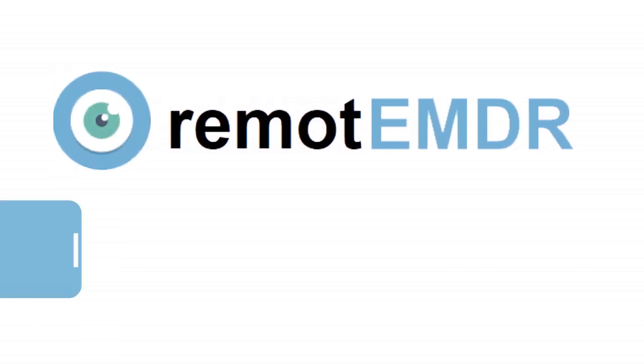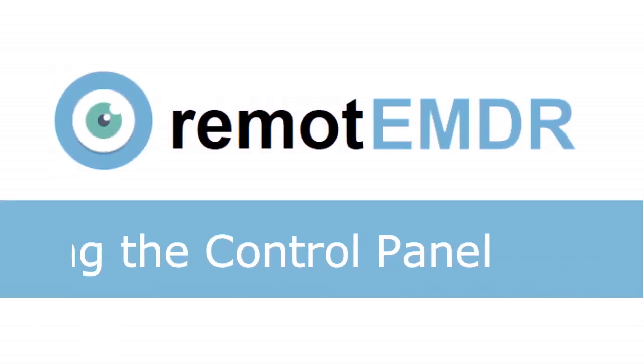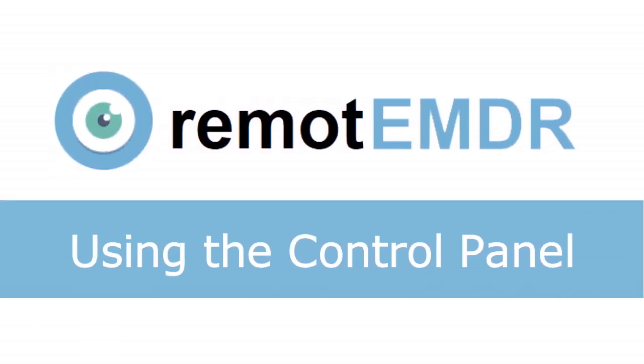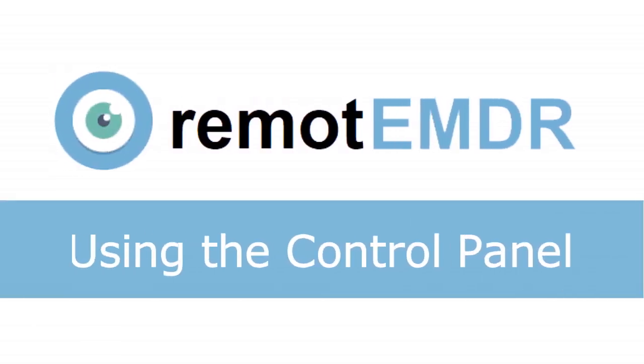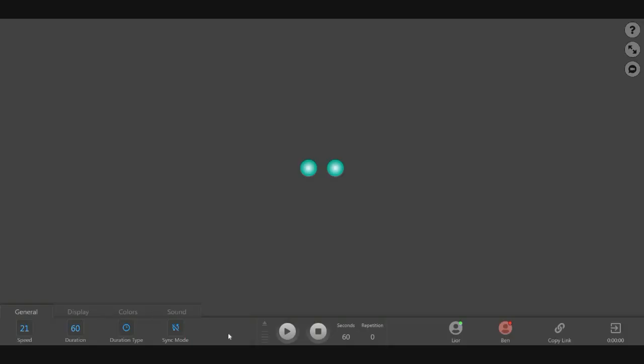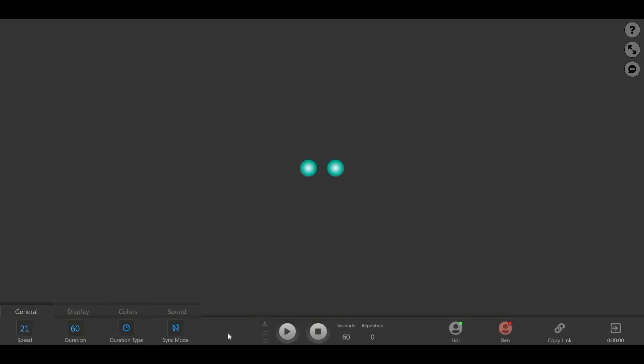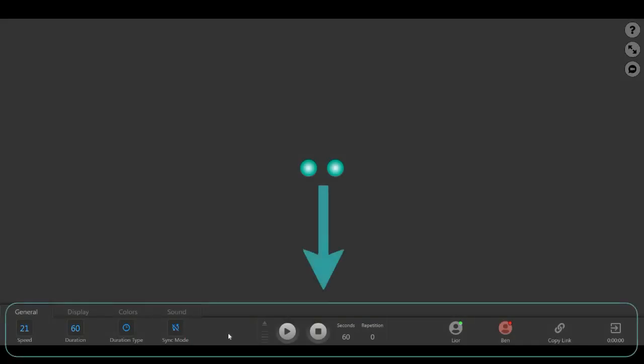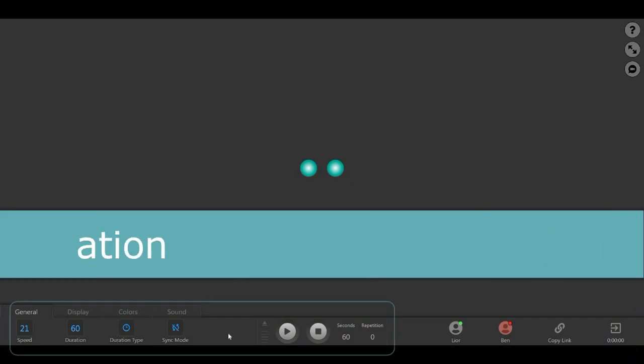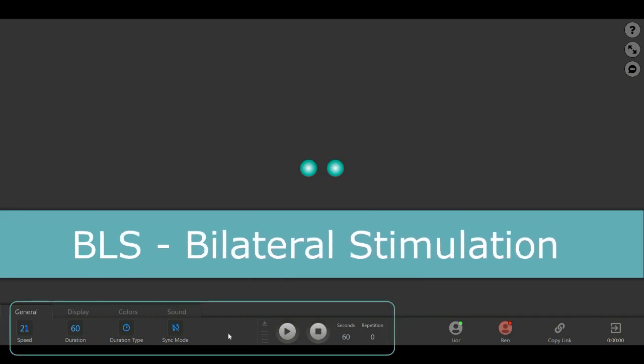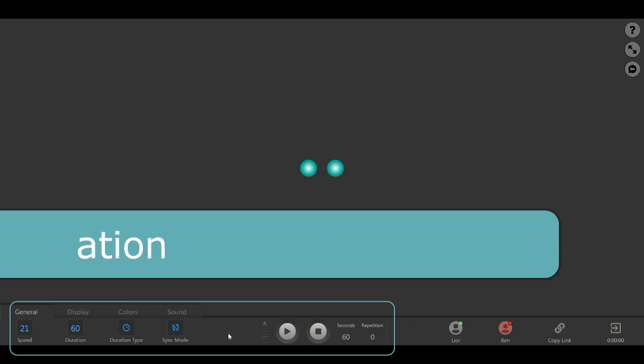In this video, we'll review Remote EMDR's control panel. The platform's main control panel is located at the bottom of the session screen. It includes all of the buttons that control the BLS, bilateral stimulation, and its various functions.